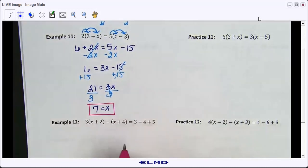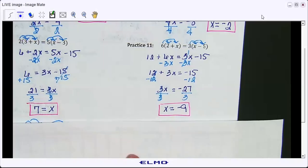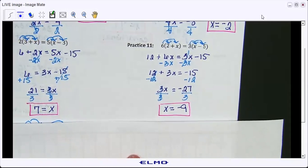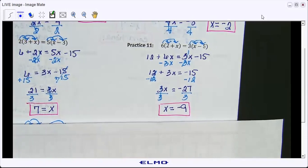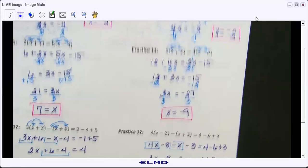I'll give you time to do practice eleven — we'll come back and check the answer. Any questions on eleven? Check line by line. Let's go to number twelve.